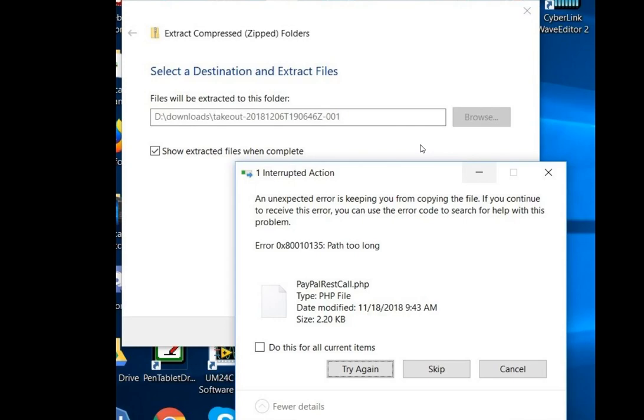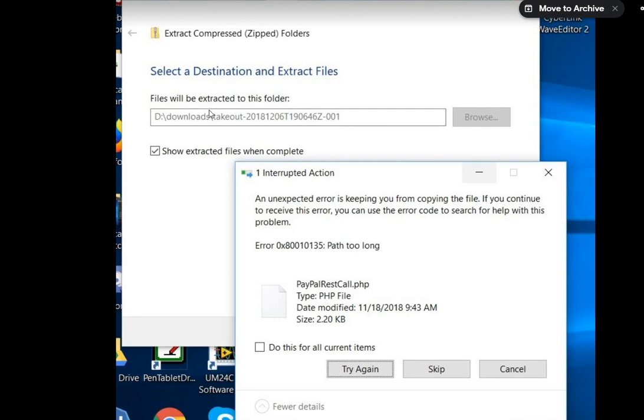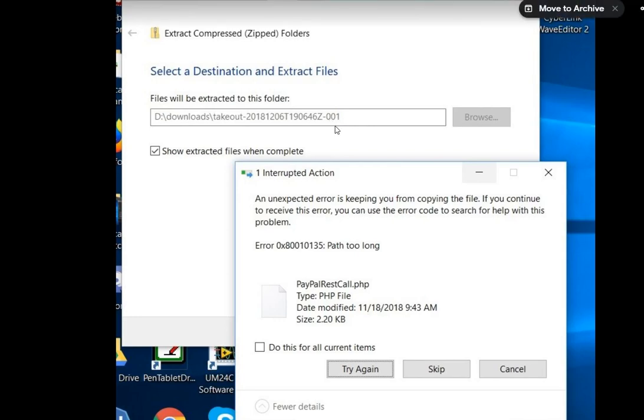It's still the old limitation of about 255 or 260 characters. The whole string, whatever you put in your folder length, including the files in the folder, should not exceed 255 or 260 characters. Let's say it's 260, I'm not sure.